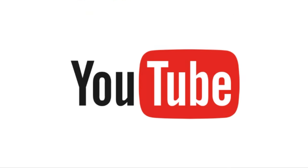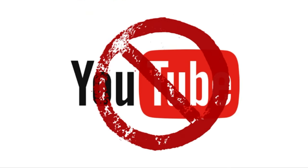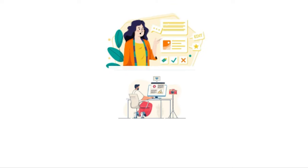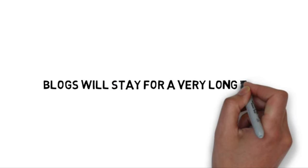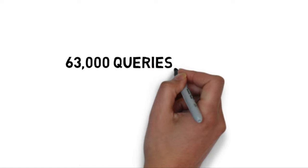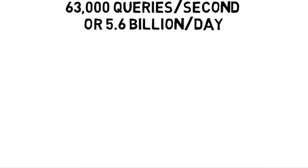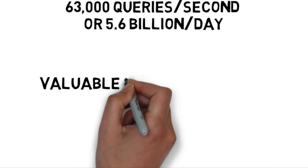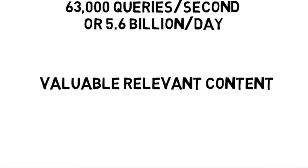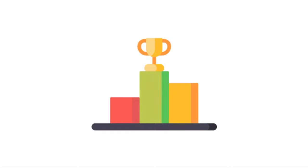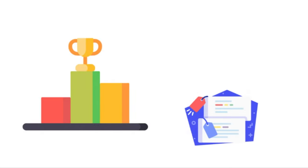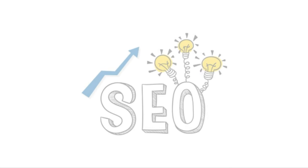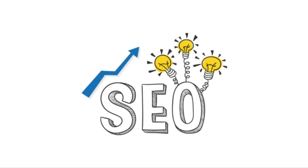Oftentimes, YouTube channels, for instance, can die, but blogs are typically more evergreen and can last for decades. Google processes about 63,000 queries a second and 5.6 billion queries a day. So if you can consistently create valuable, relevant content over a period of time, Google will trust you enough to rank your blog on the first page. And that's why SEO is one of the most valuable skills that you can learn.